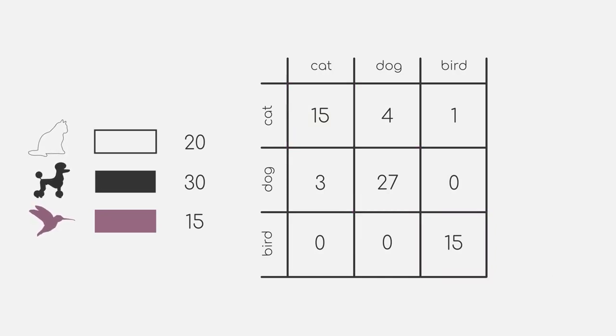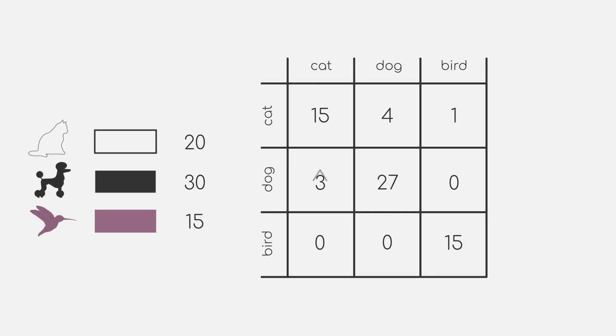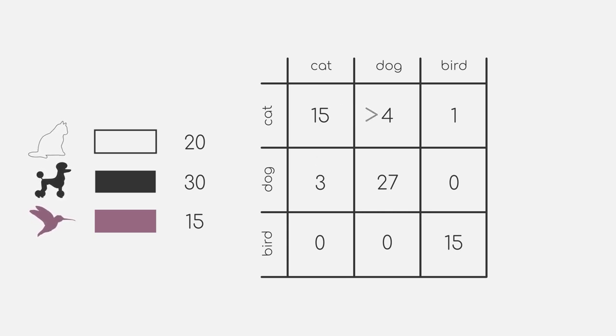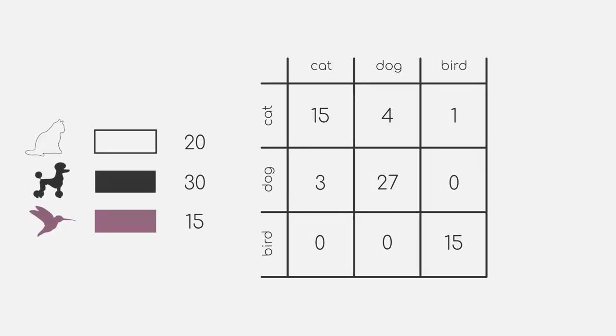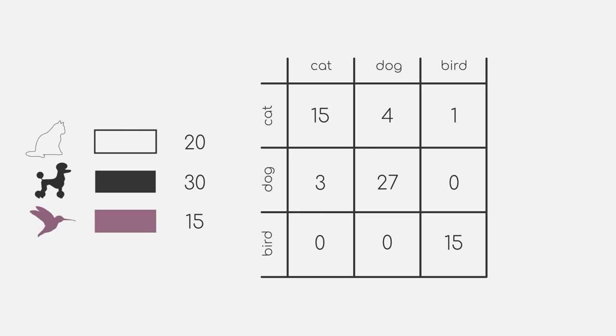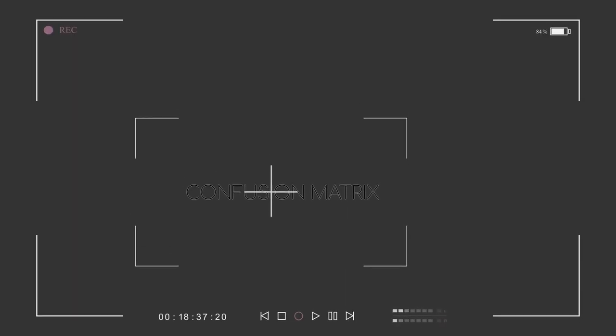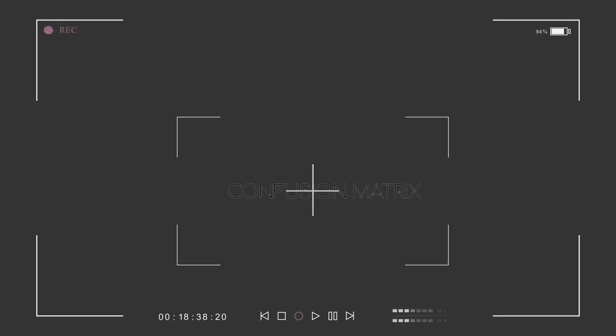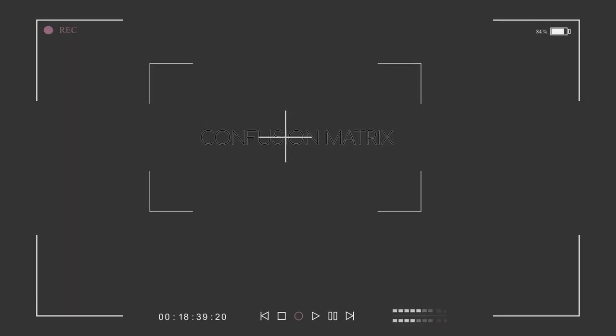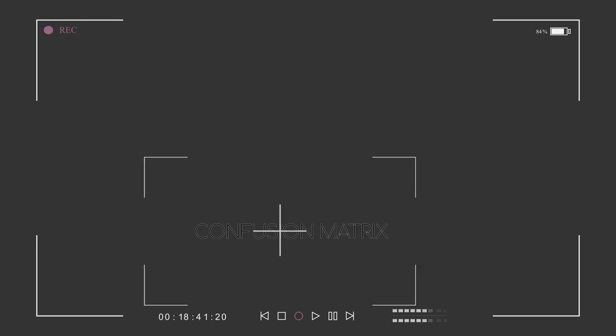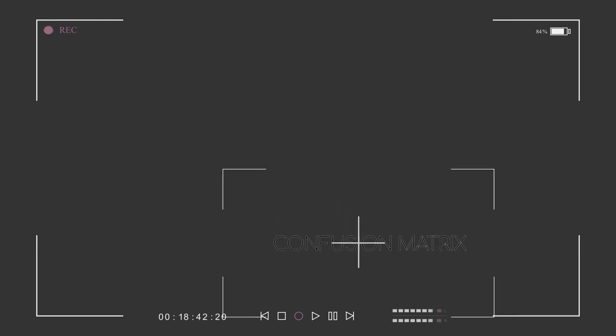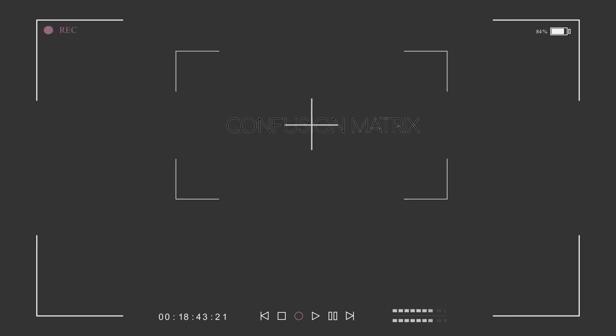The confusion matrix also provides you with some additional information. For example, it could show you whether a specific set of classes is more likely to be confused with each other, which can be seen by higher numbers in the respective column and row intersections. As the confusion matrix is quite simple to construct and presents a lot of useful information, you will likely want to look at it if you ever deal with classification problems.